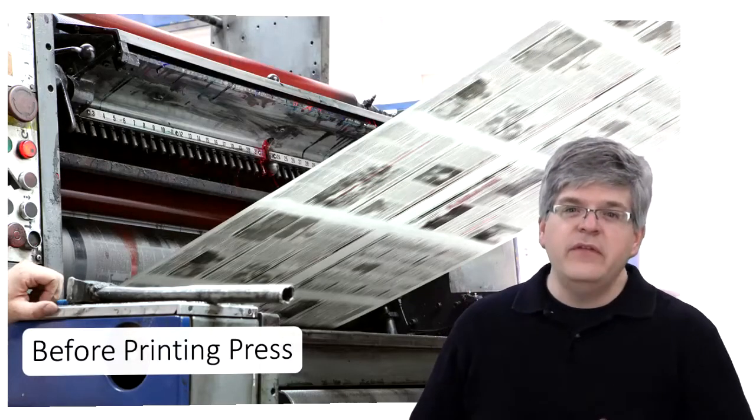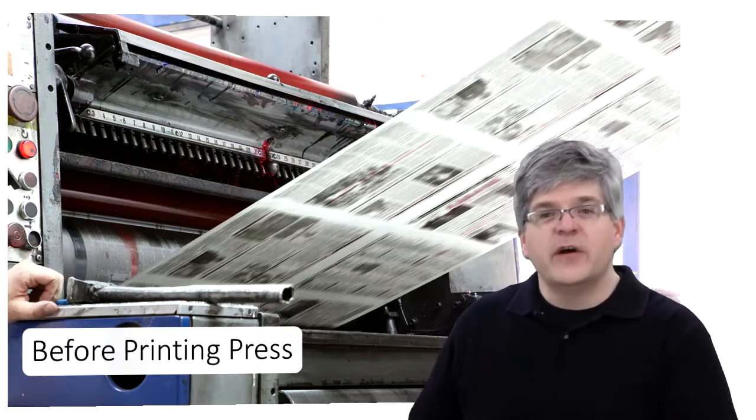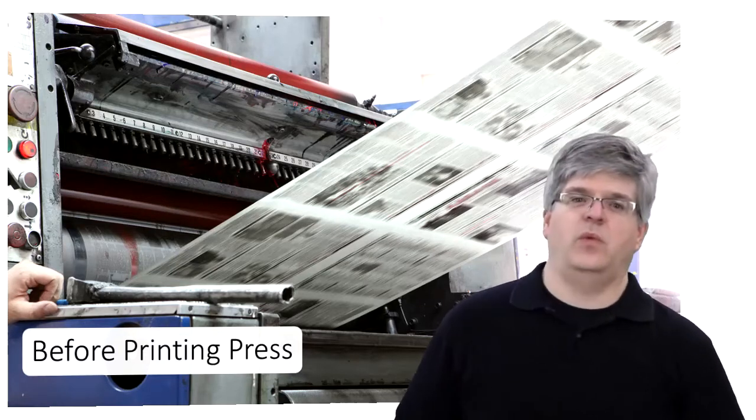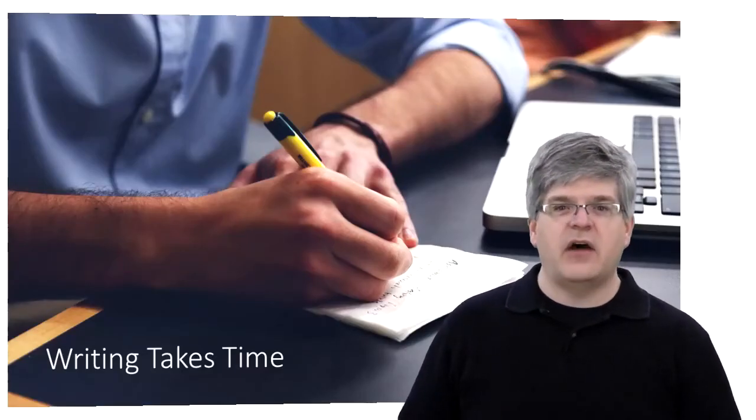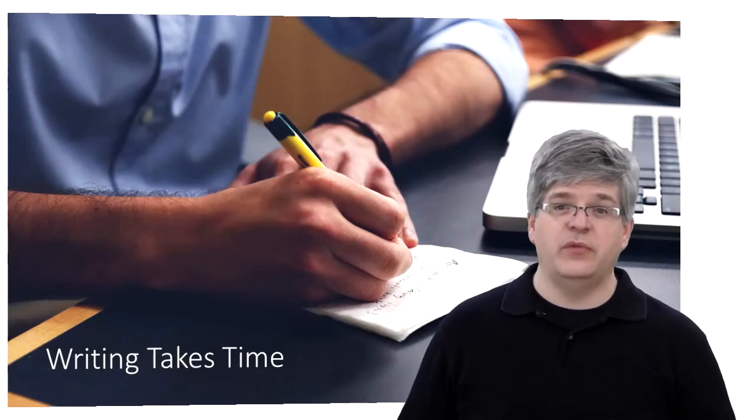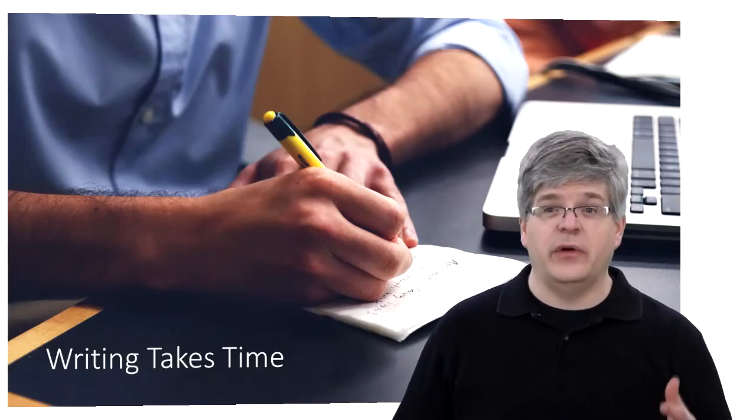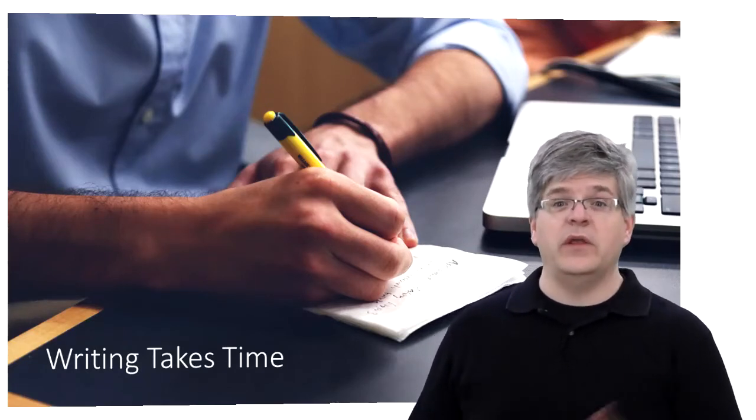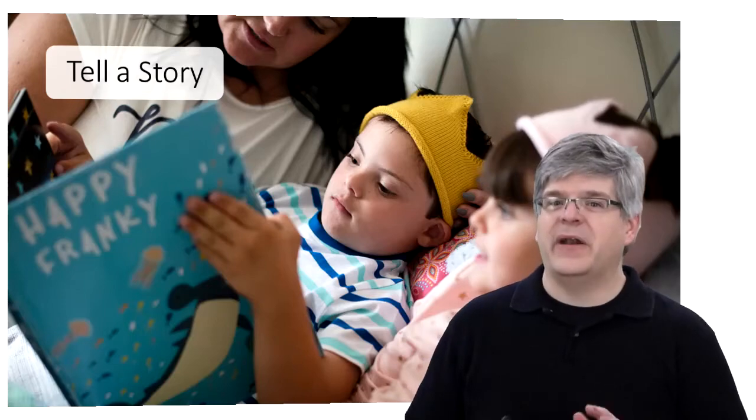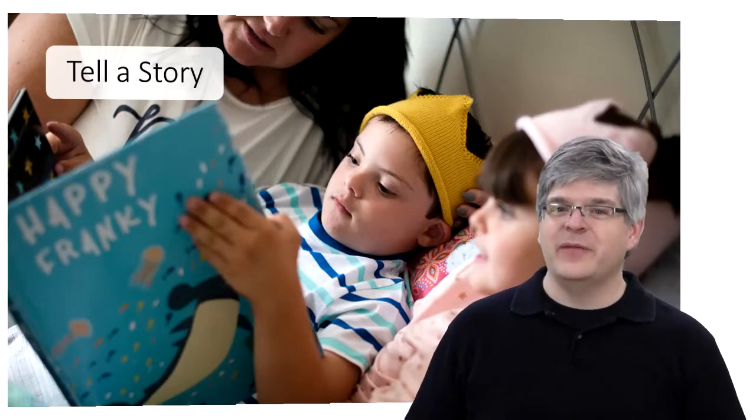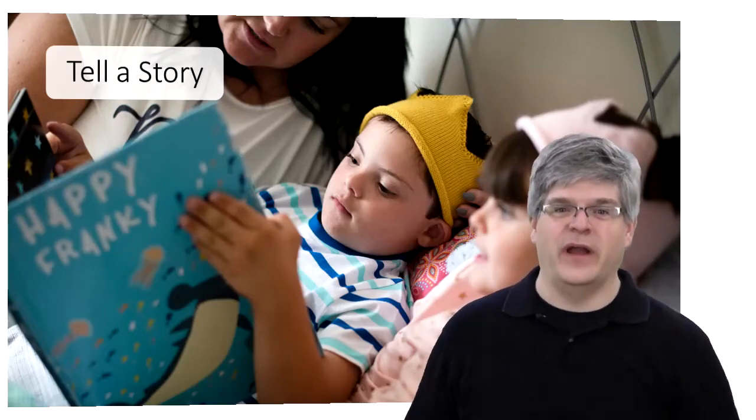Long before computers or even the printing press, humans verbally communicated with one another. Writing things out in longhand took a very long time and it was much easier and quicker to tell someone what you wanted them to know. Better yet, if you wanted them to remember it, you told them a story.